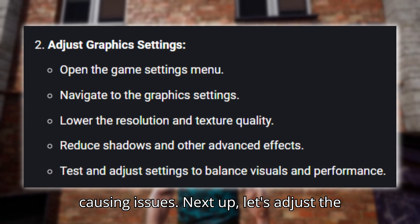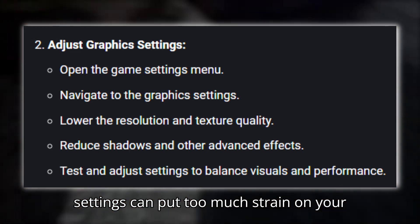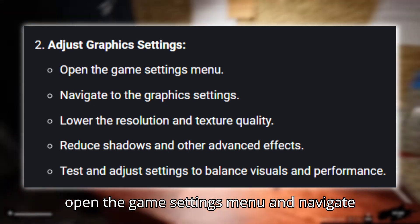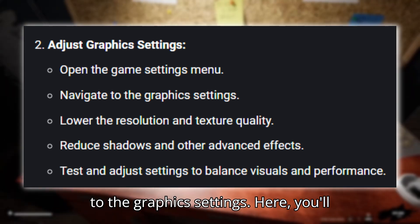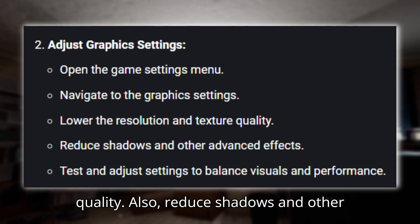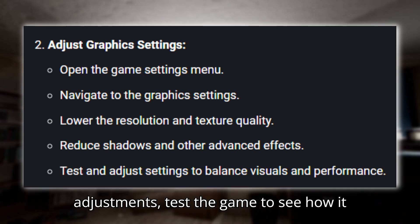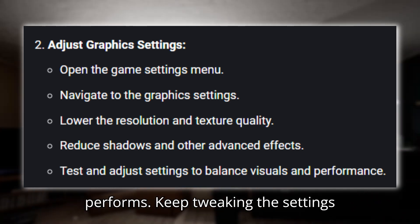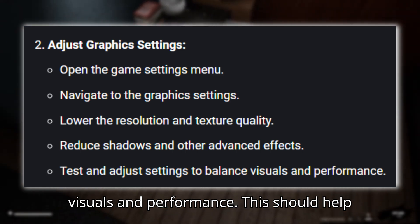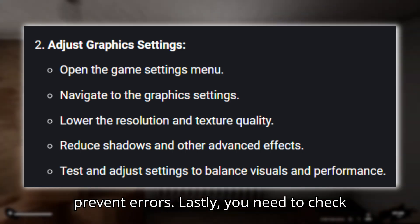Next up, let's adjust the graphic settings. Sometimes high graphic settings can put too much strain on your system, leading to errors. Open the Game Settings menu and navigate to the graphic settings. Here, you'll want to lower the resolution and texture quality, and also reduce shadows and other advanced effects. After making these adjustments, test the game to see how it performs. Keep tweaking the settings until you find a good balance between visuals and performance. This should help improve your gameplay experience and prevent errors.